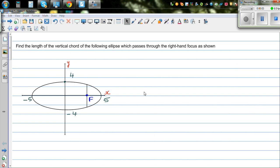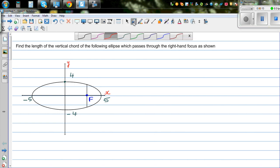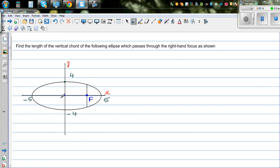Find the length of the vertical chord of the following ellipse which passes through the right hand focus, as shown. This is an ellipse centered at the origin, with a major axis of 10 and a minor axis of 8.